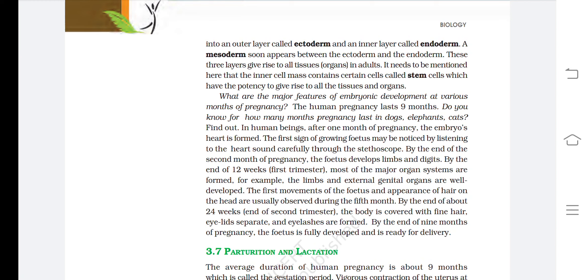The human pregnancy lasts nine months. After one month, the embryo's heart is formed. By the end of the second month, the fetus develops limbs and digits. By the end of 12 weeks (first trimester), most major organ systems are formed, including well-developed limbs and external genital organs. The first movement of the fetus and appearance of hair on the head are usually observed during the fifth month. By the end of about 24 weeks (second trimester), the body is covered with fine hair, eyelids separate, and eyelashes are formed. By the end of nine months, the fetus is fully developed and ready for delivery.